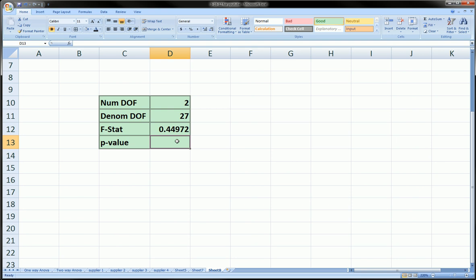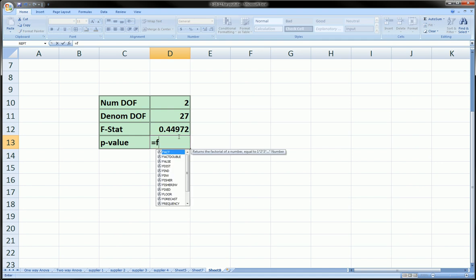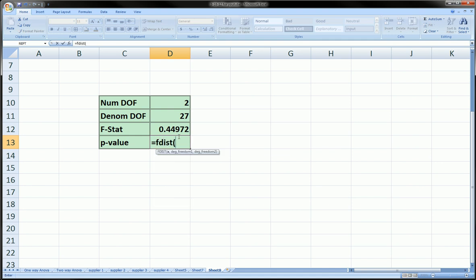So we're going to use a function in Excel that gets you the tail probability of the F-distribution given these three components. Let's start it. Equals FDIST, that's the function.